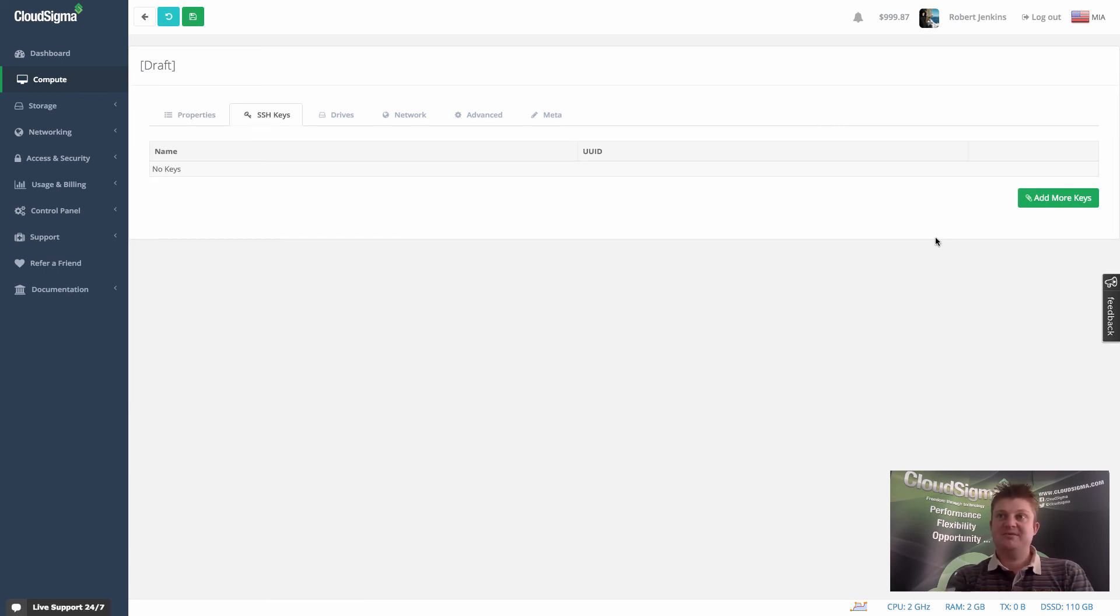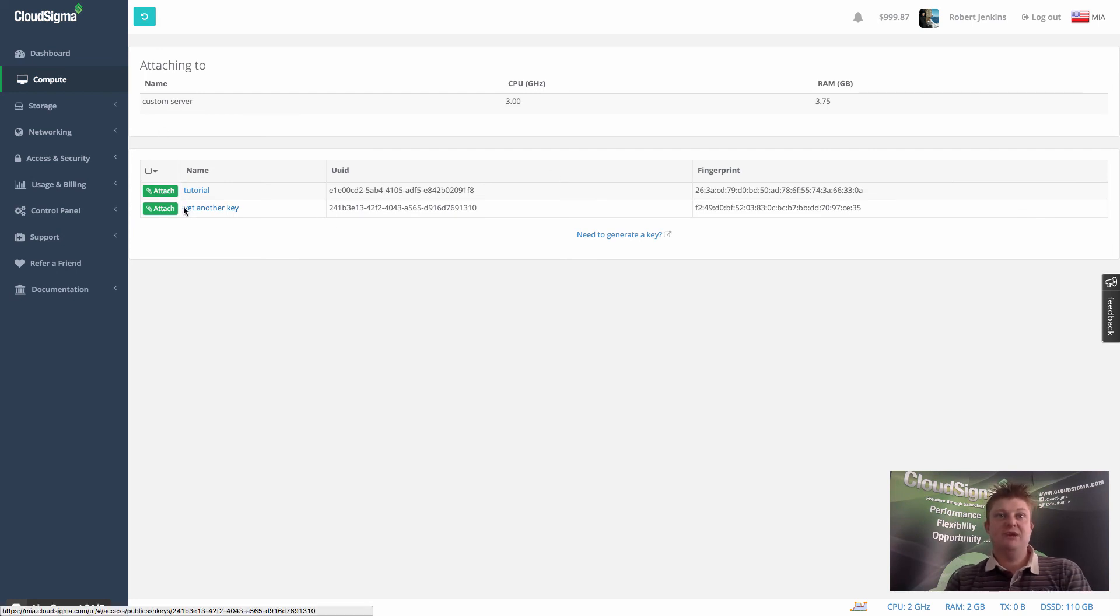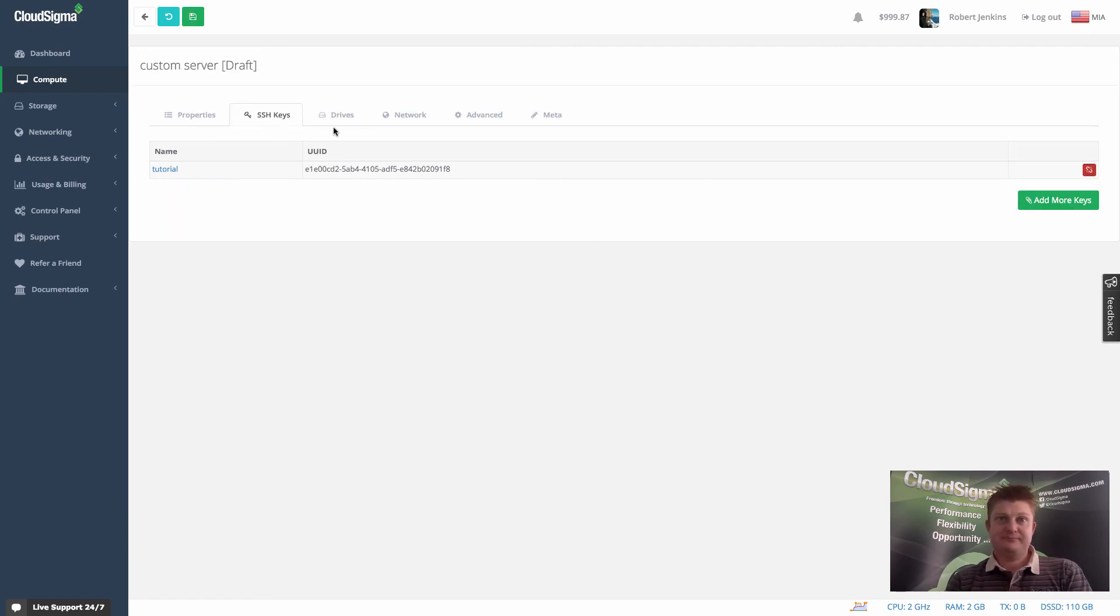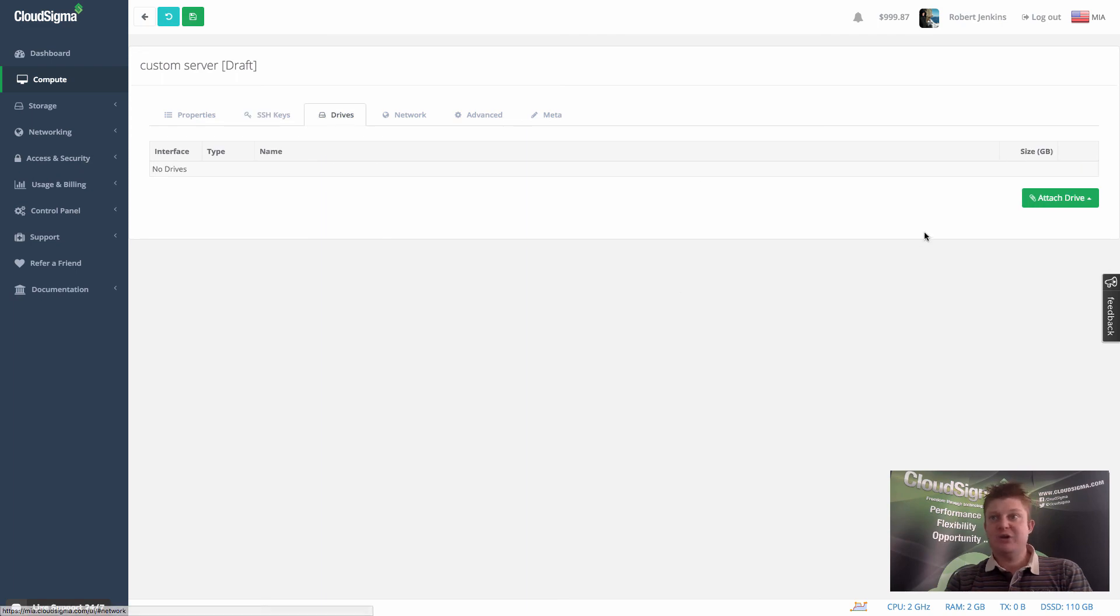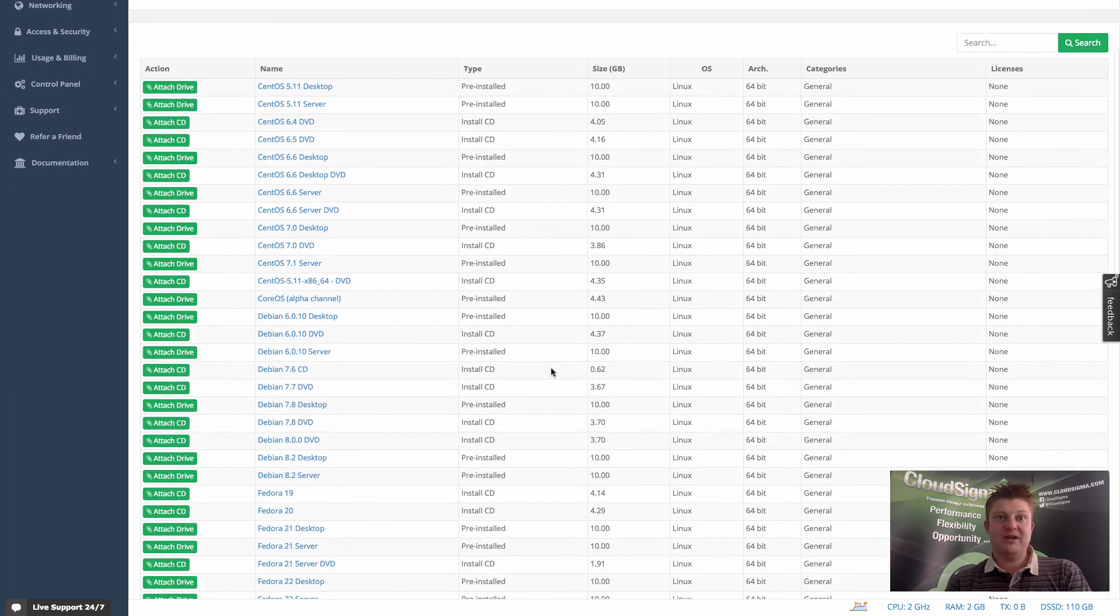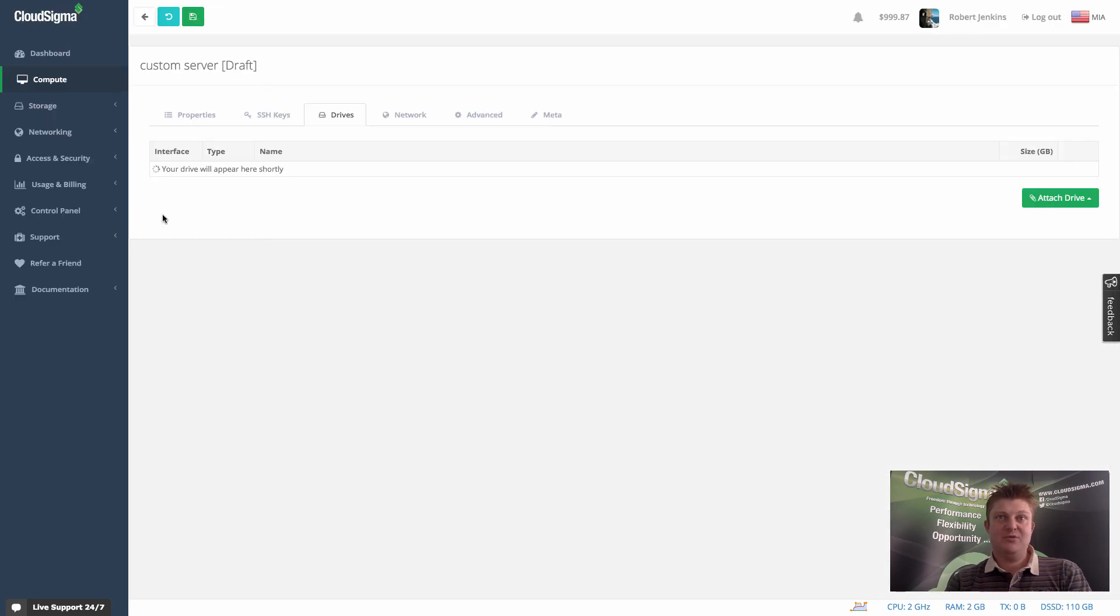And again, you'll see we have a tab called SSH keys. And in much a similar way as we did from the create, we can go in and we can choose to add a key. So I'm going to add just the one key this time, tutorial. And you can see that that's ready. And I could go ahead and let's choose a different distribution quickly from the library. I'm going to go for the latest CentOS 7.1.